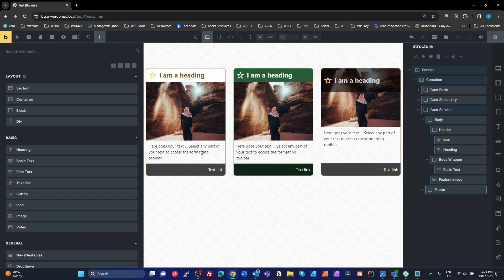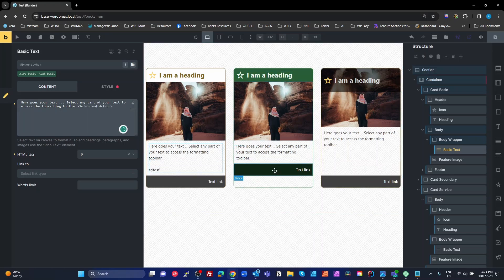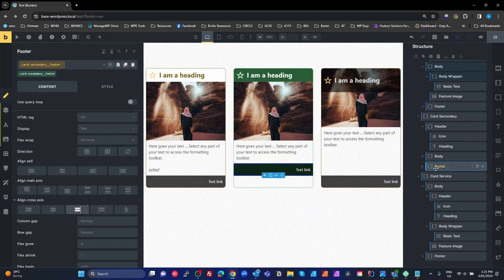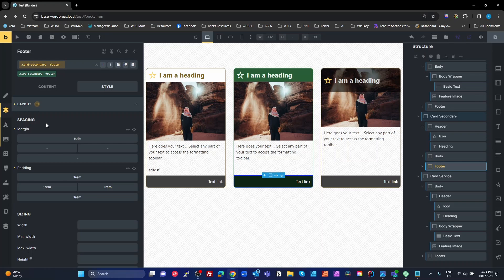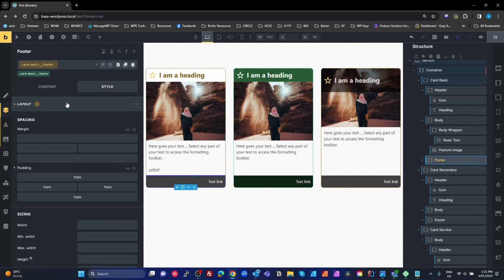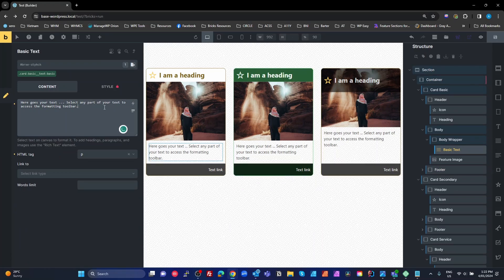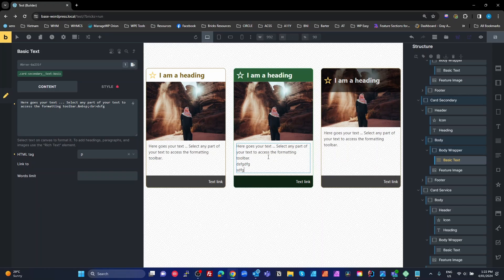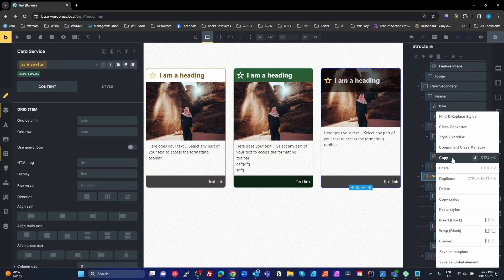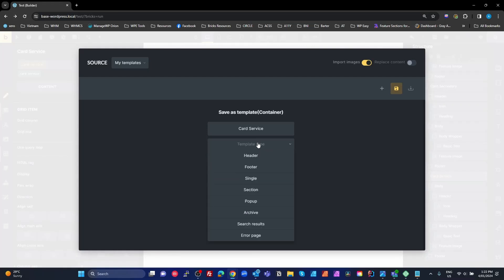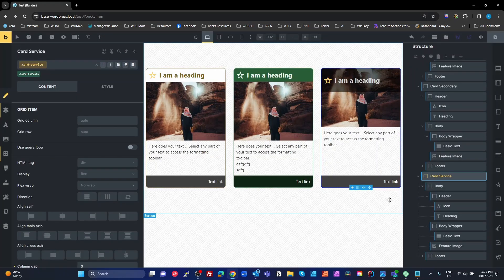Our footer is not sitting at the bottom of the card. The simple fix: go to the footer layout and add 'margin-top: auto' to the footer. That works. But we should do this for the other card footers too - go to the card basic footer and card secondary footer and add the same margin-top auto. Now all of these will force their footer to the bottom regardless of content height. On the service card, right-click, save as template - call it 'service card', type section, save as template. Done.